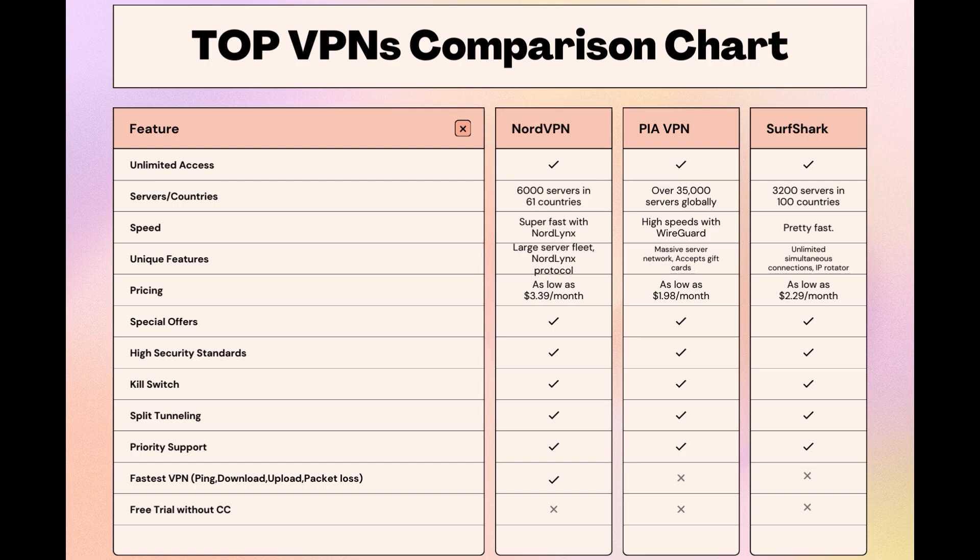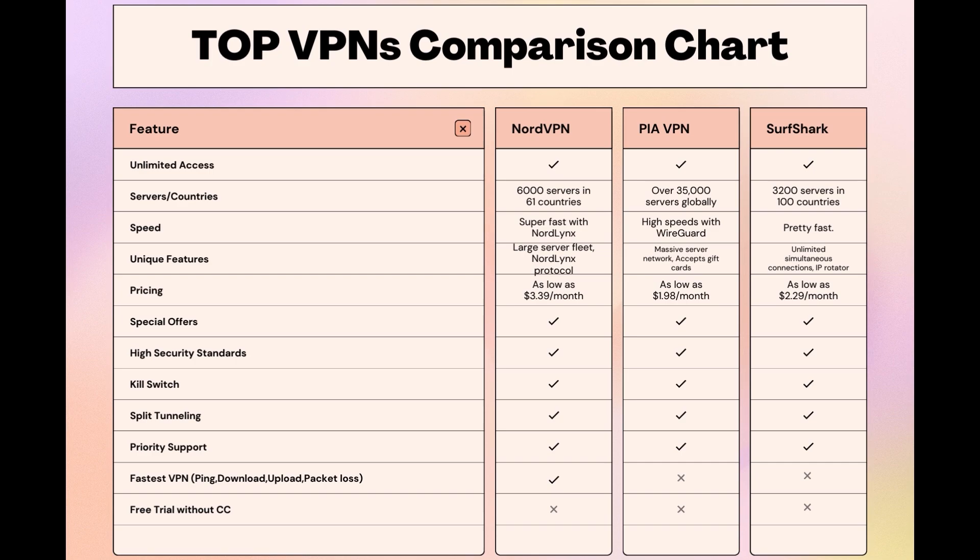Choosing the right VPN extends beyond speed or cost; it encompasses consistent performance and security for online activities. NordVPN meets these criteria without compromise. As you consider these options, remember that using our link for any VPN not only secures you a fantastic deal but also supports our channel, enabling us to deliver more content like this. Stay informed, ensure your online presence in Carolina is protected, and may your internet experiences be smooth and secure. This concludes our video on the top VPN choices for Carolina. Have a great day!